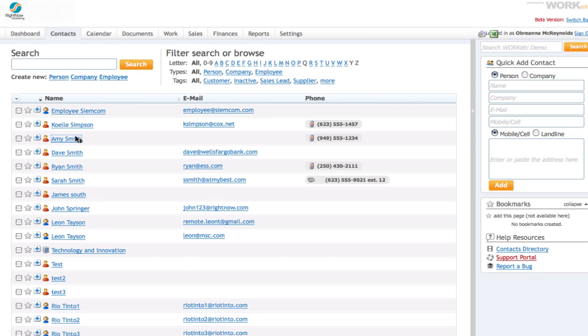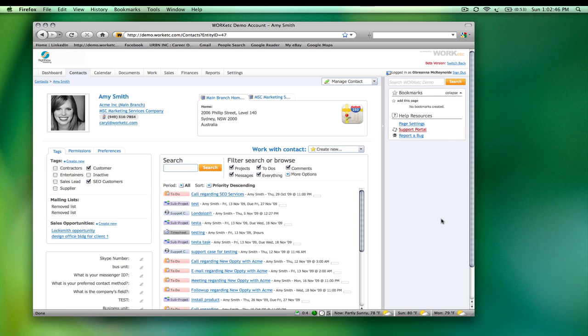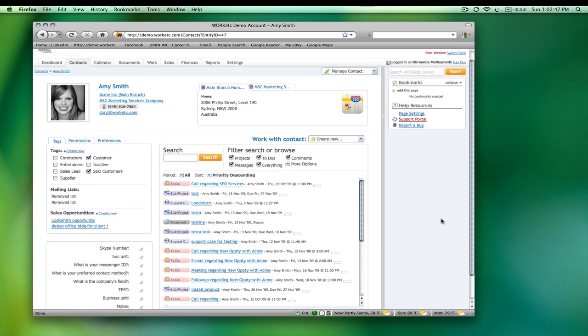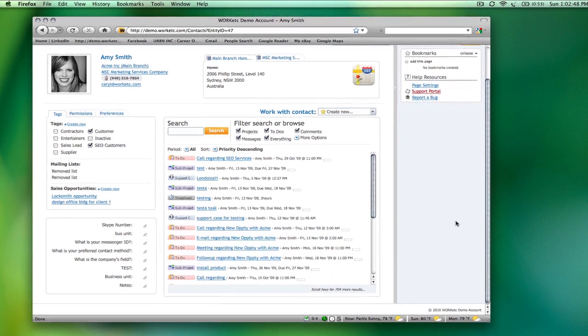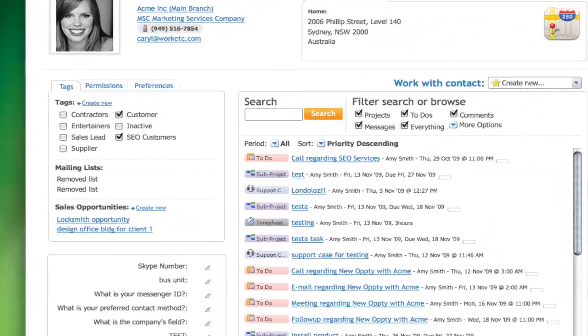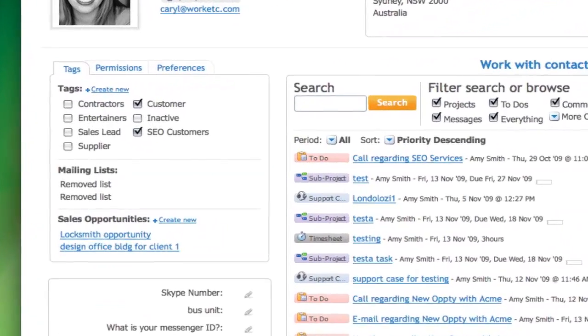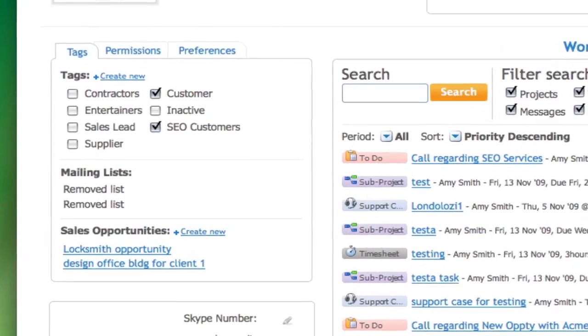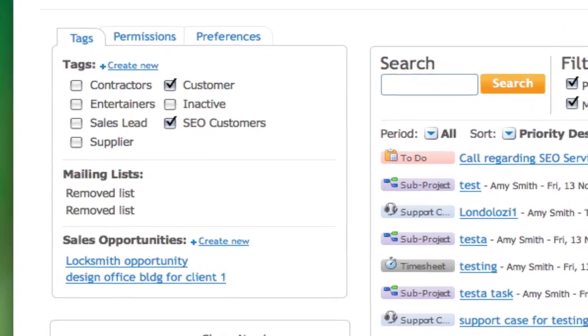This screen provides an overview of a contact's information, including her tags, permissions, preferences, mailing lists, and any custom fields you may have created.